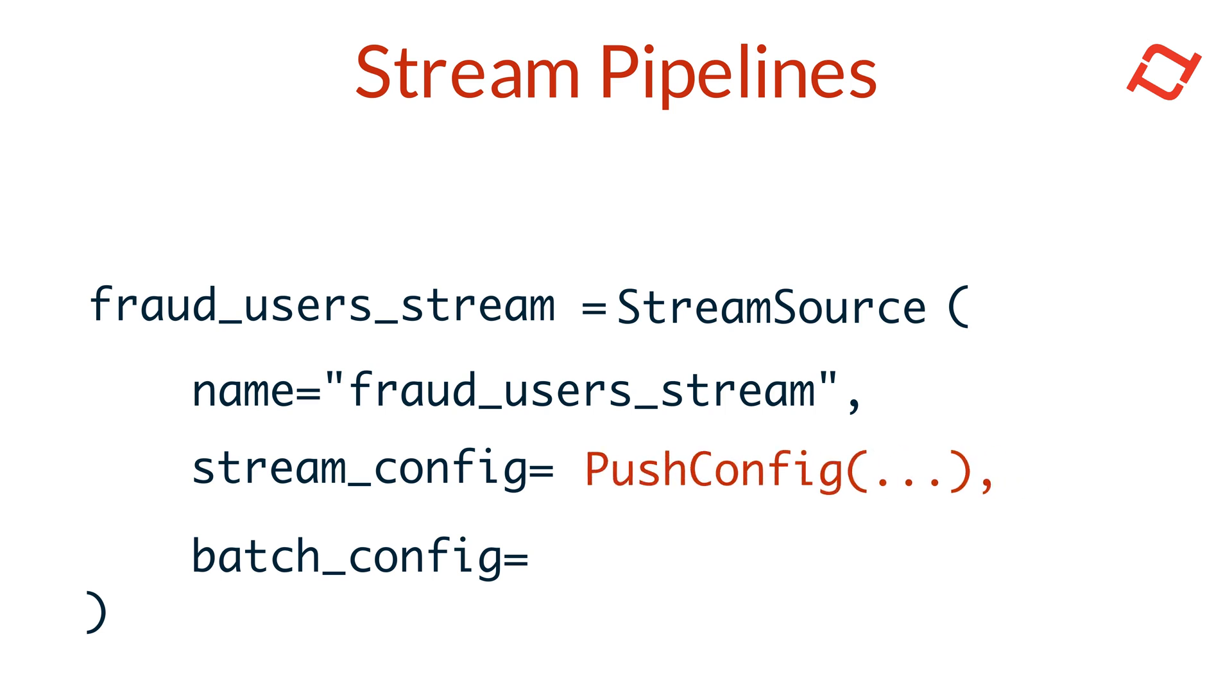In addition to the stream config, we can configure a batch data source, such as a data lake or data warehouse, using the batch config parameter. This allows Tekton to backfill historical data into the offline store, providing a comprehensive view of data over time.